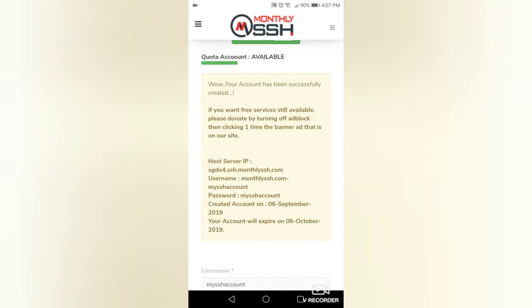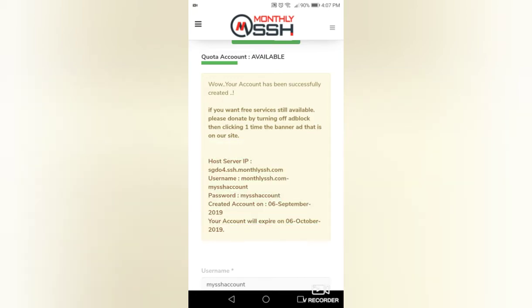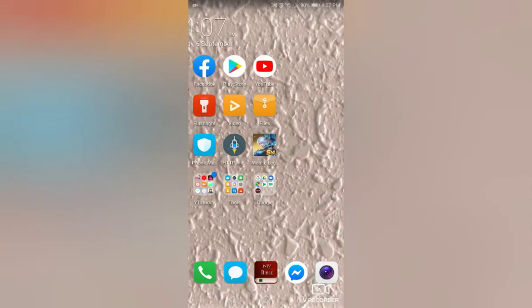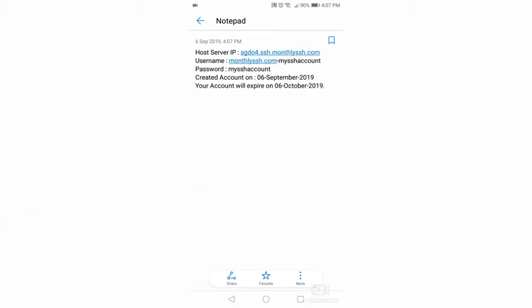Copy the whole details of the account and paste in Notepad, and save. Don't forget to add the SSH port number in Notepad. For the SSH port, type 443, and then save.